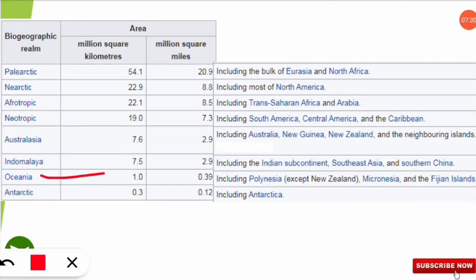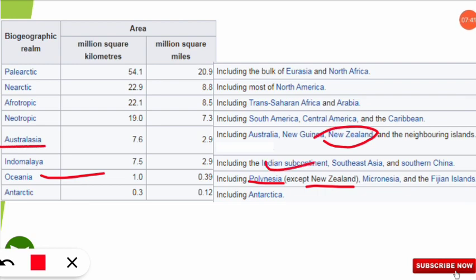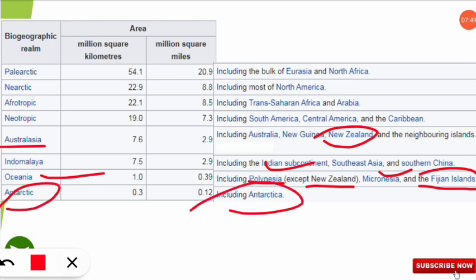Oceania includes Polynesia, Micronesia, and the Fijian Islands — everything except New Zealand, since New Zealand is already included in Australasia. The Antarctic realm includes the Antarctica region.